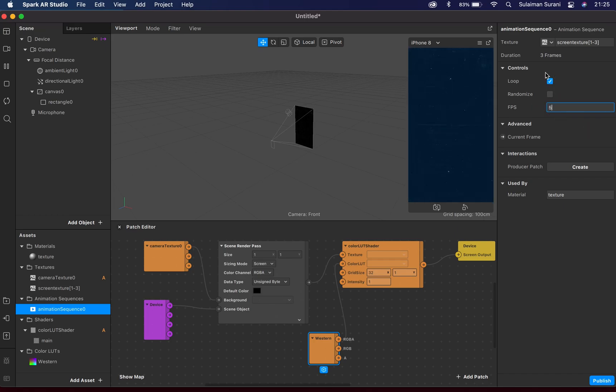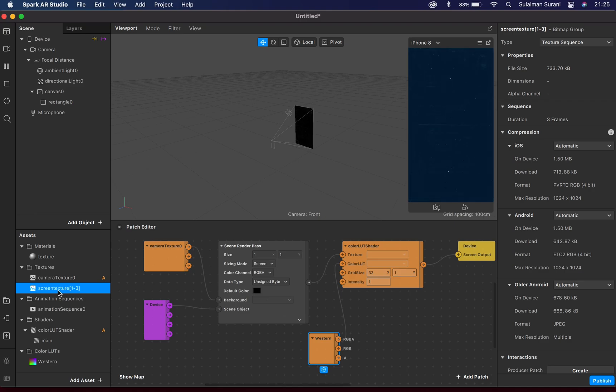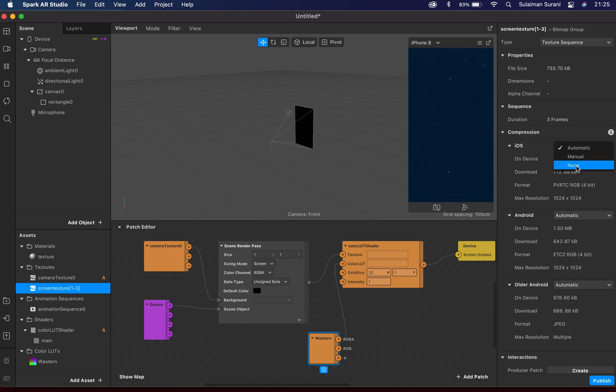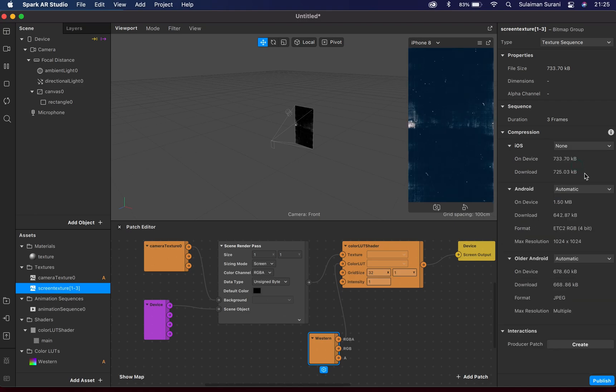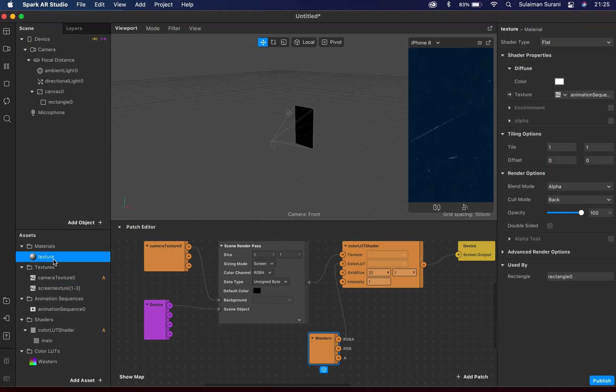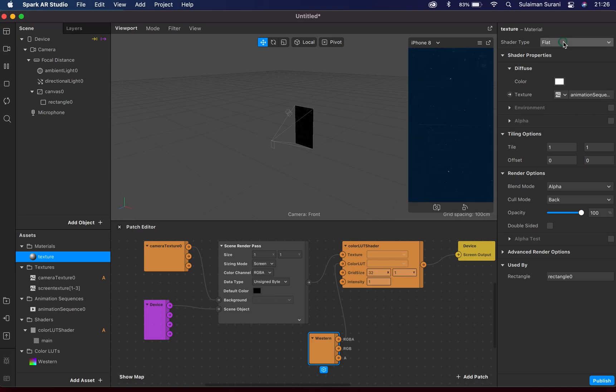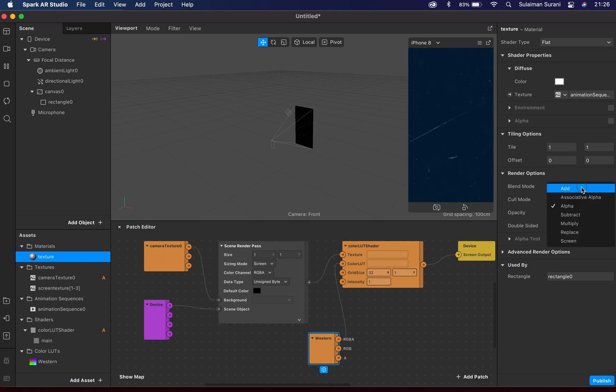If I go back to my Texture Screen Texture 1, 2, 3 here, I'm gonna always change the compression to None. And under Material here, earlier we actually changed this to Flat—I will also change the Blend Mode to Subtract, as you can see there.